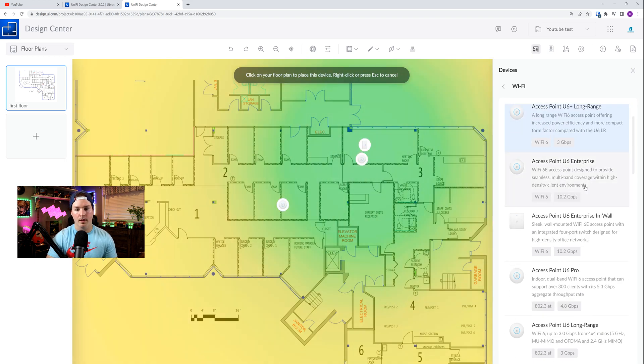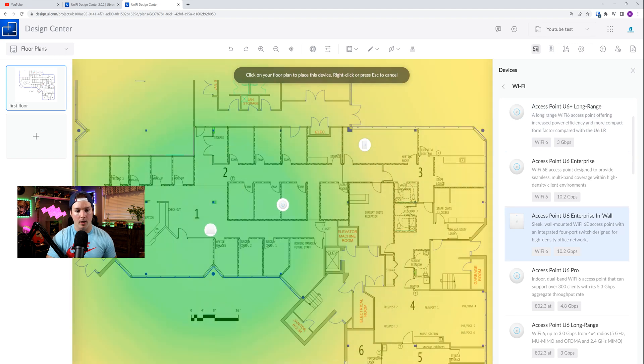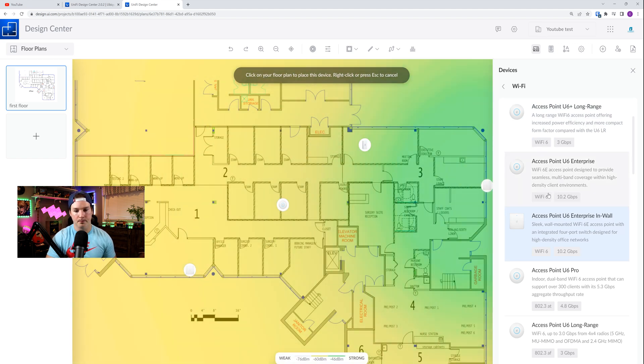And they've also added the Access Point U6 Enterprise in wall. I'm really hoping this releases soon, because I want to do a video on it. But I'll place that on the map as well.